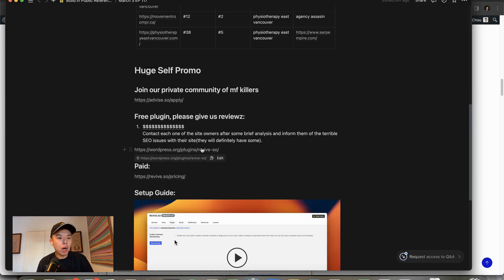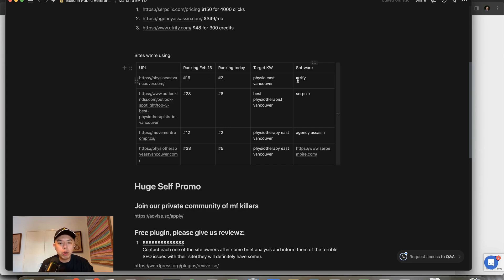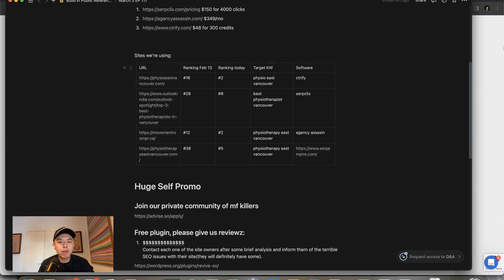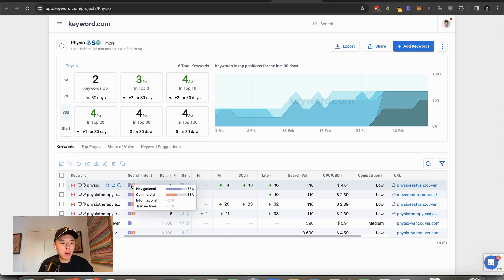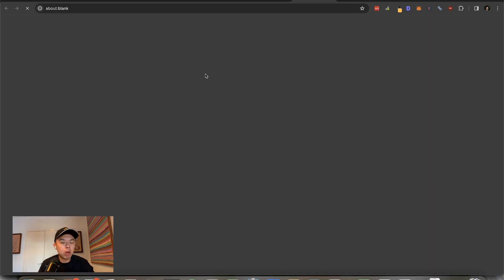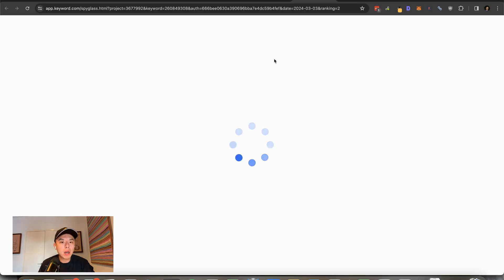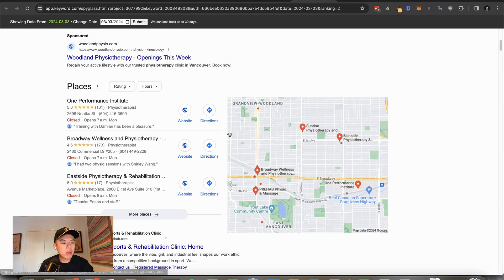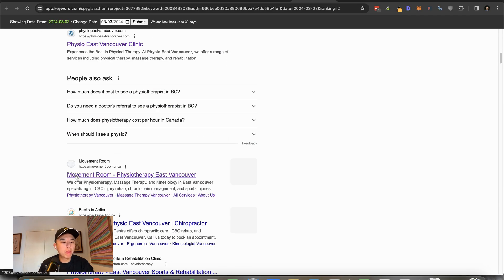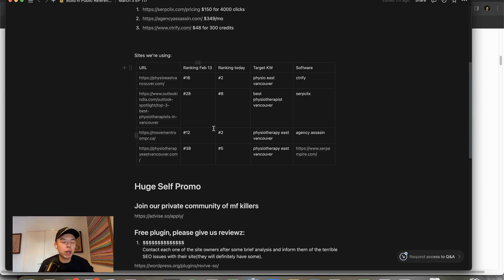Let's talk about the performance. First up, we got Physio East Vancouver. When we first started, it was February 13th and we used CTRFI. Starting rank was 16 and today it's at number two for the target keyword Physio East Vancouver. Let's double check—number two. Above movement room. Fucking my friend punching the air right now. Doesn't matter because he gets all the clients anyways.